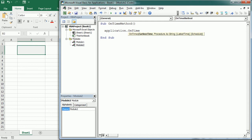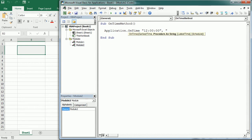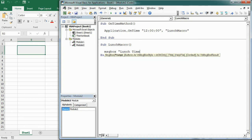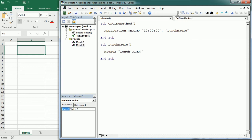For example, let's say I want to run my macro at 12 o'clock. I would say Application.OnTime "12:00:00", "LunchMacro" — it's going to call that macro at that time. Down here we could have our Lunch Macro, which could, for example, send the lunch menu. For now let's put a message box saying 'Lunch Time'. That's simply how it works.